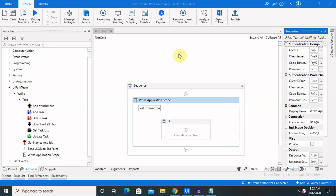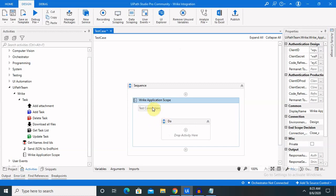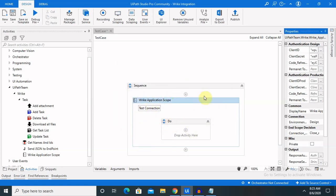If you are new to this channel, consider subscribing and pressing the bell icon for more updates. Here we begin with the actual content of RIC. We have already established the connection and already integrated with the RIC application. Once you click on test connection, our connection is established. If you are looking for integrating with your RIC application, please watch my previous session — I will also mention it in the description tab for complete integration.